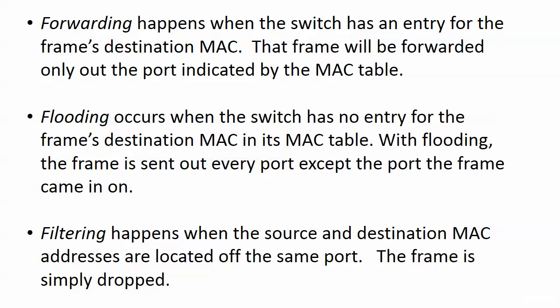Flooding occurs when the switch has no entry for the frame's destination MAC in its MAC table. And with flooding, the frame is sent out every port except the one it came in on. We don't get to say many nevers in networking. You've probably already caught on to that. But if you're new to it, there always seems to be an exception to the rules we have. But there is no exception to that. Frames are not going to go back out that same port. If a frame comes in a port, a copy is not going to be sent back out.